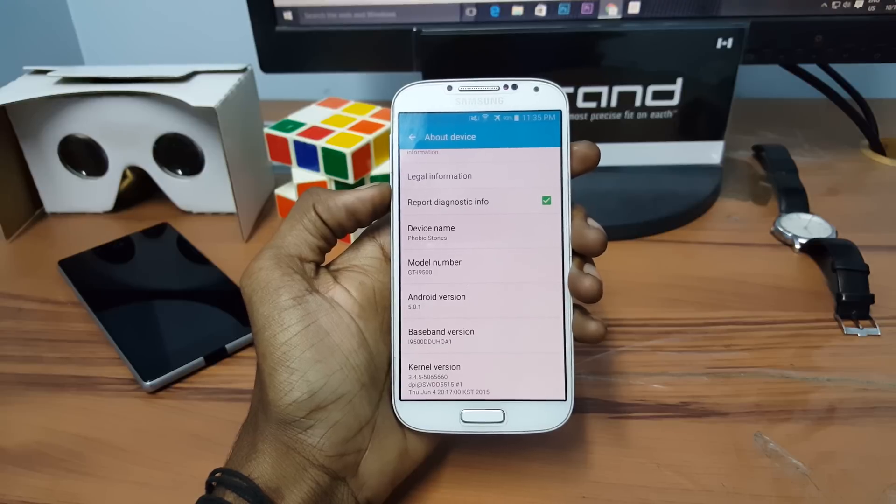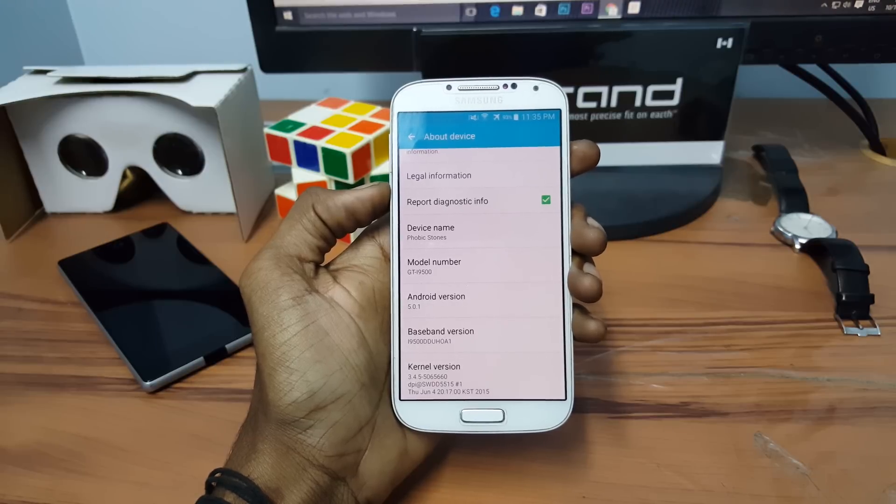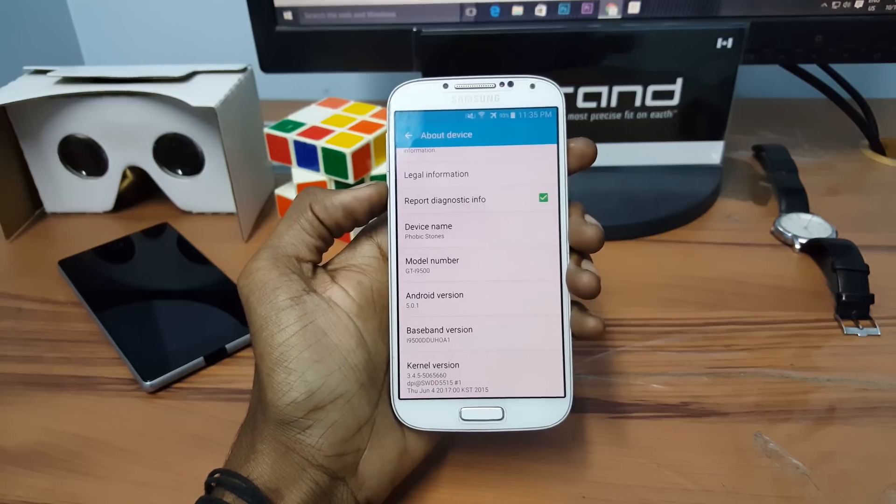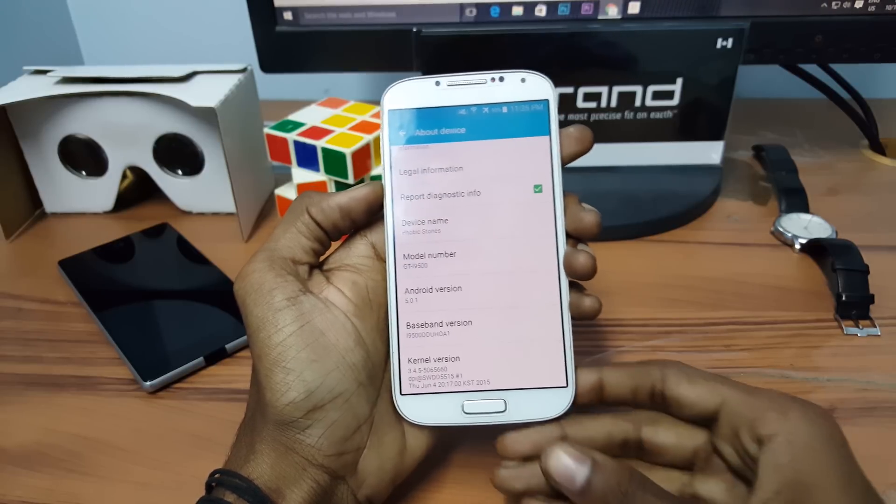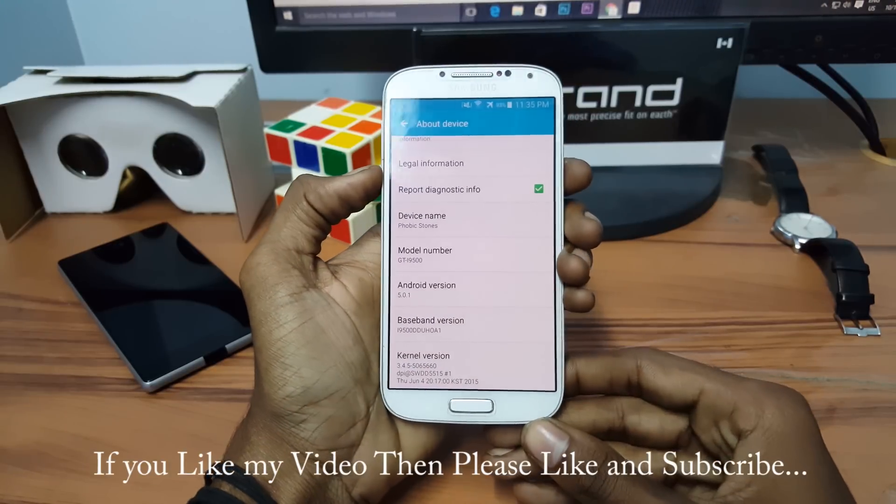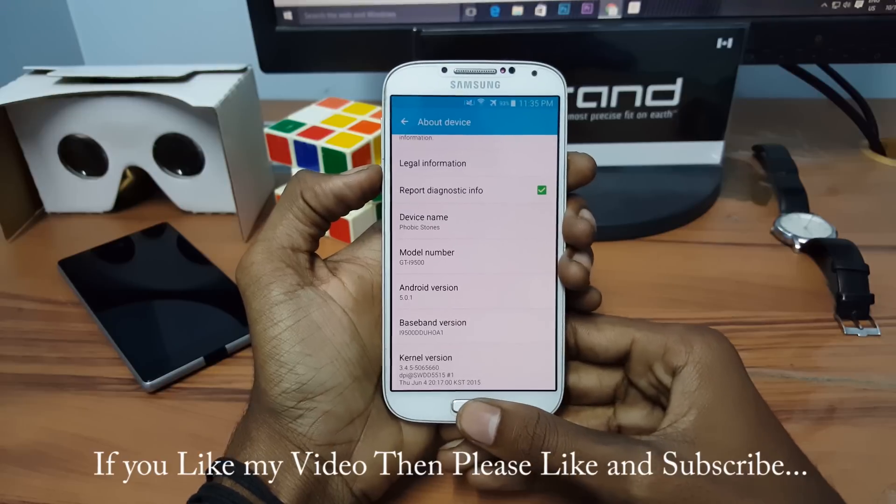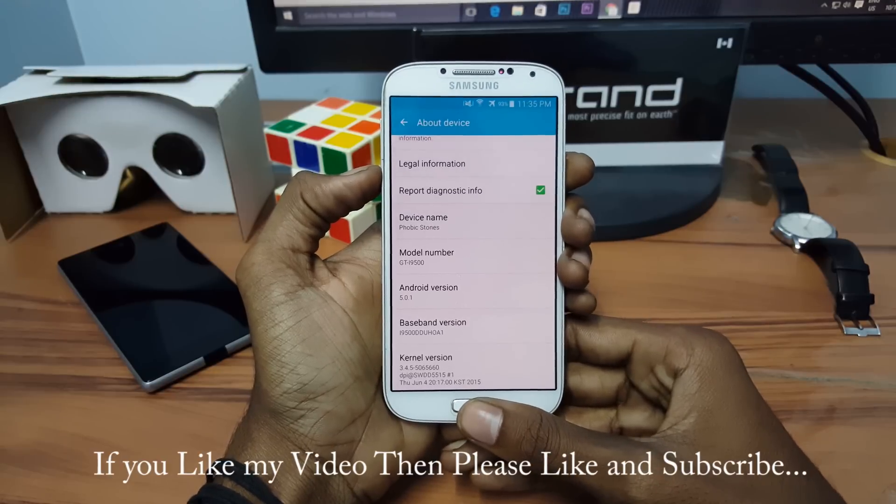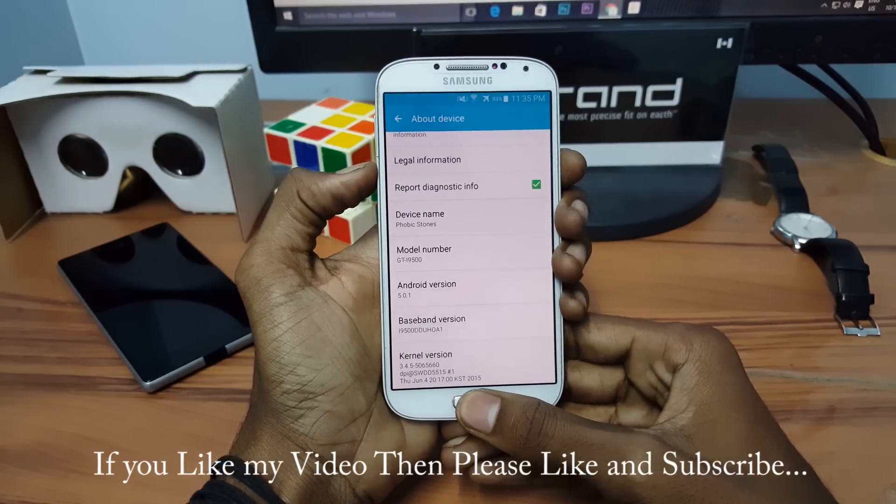Make sure that your battery is more than 80 percent. After that, hold volume down button, power button, and the home button at the same time to go into the downloading mode.